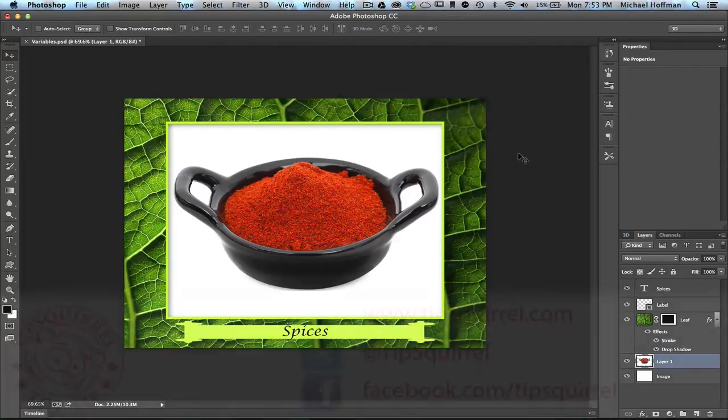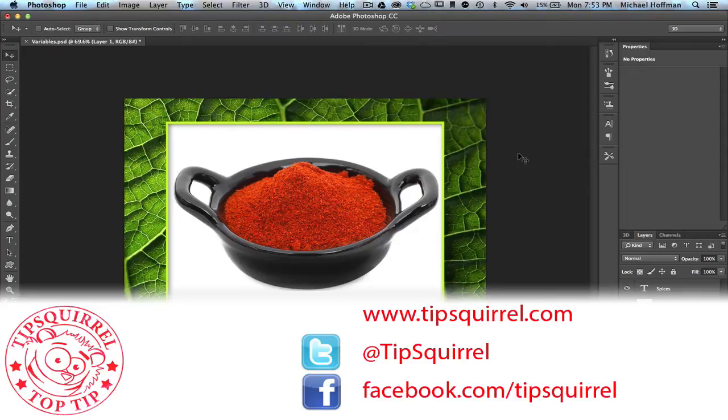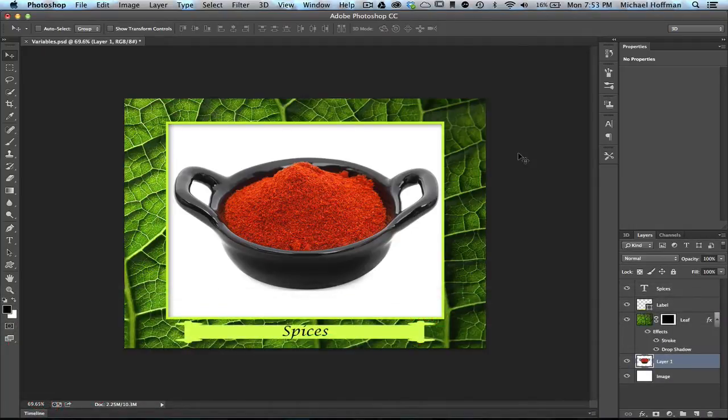This video tutorial is brought to you by Tipsquirrel at www.tipsquirrel.com. For all the best Photoshop and Lightroom tips, follow at Tipsquirrel on Twitter or go to Facebook.com slash Tipsquirrel.